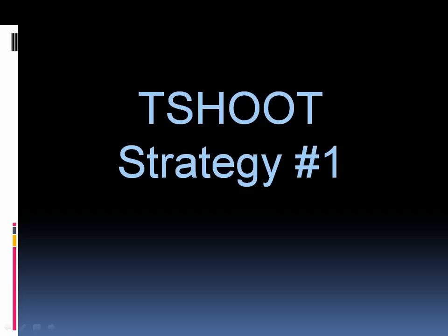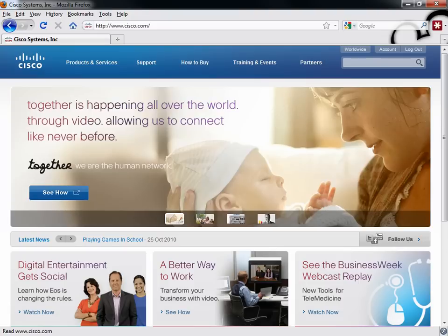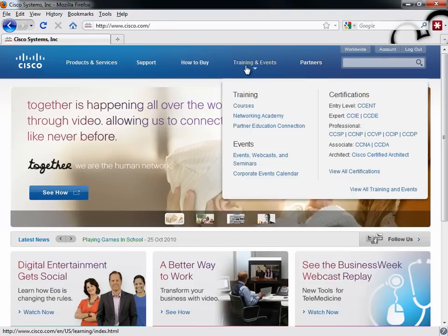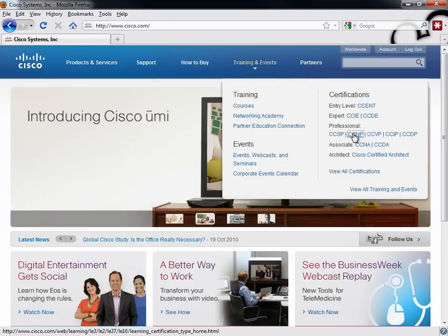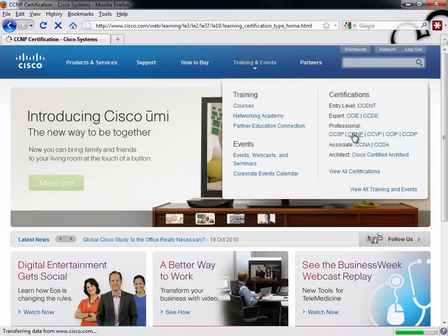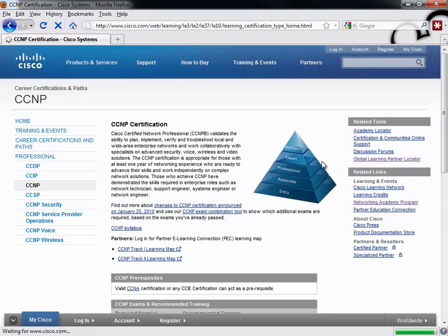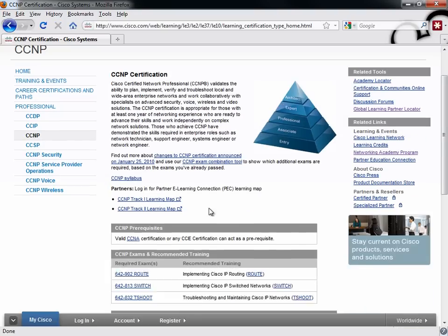Because it's very different than traditional Cisco exam preparation approaches. Strategy number one is to leverage the resources that Cisco gives you. This is fairly unprecedented when it comes to Cisco exams - what is available on Cisco's website. If we go out to Cisco's website and go under Training and Events and select CCNP, we can get more information about the exams.